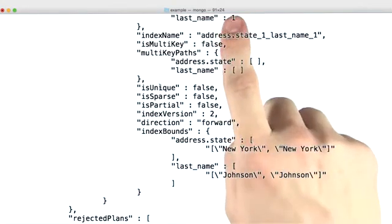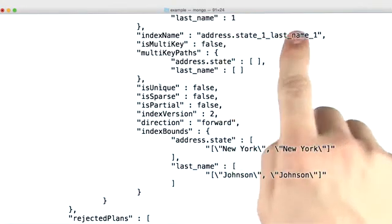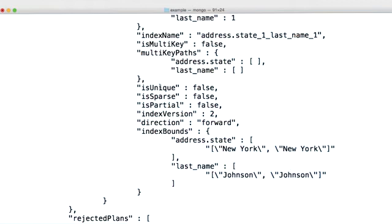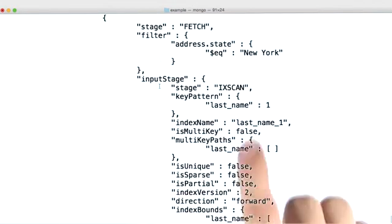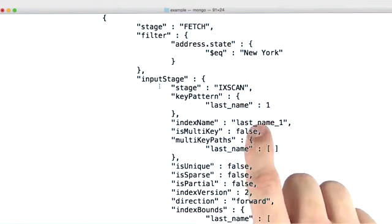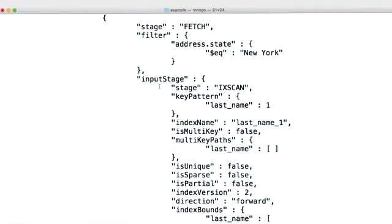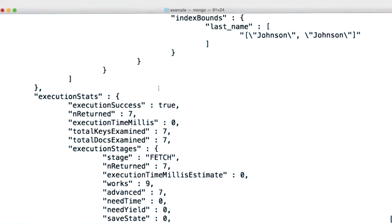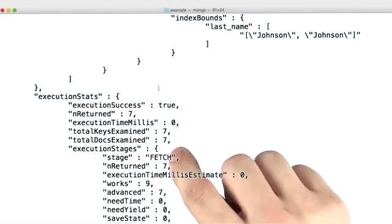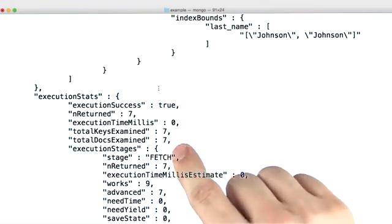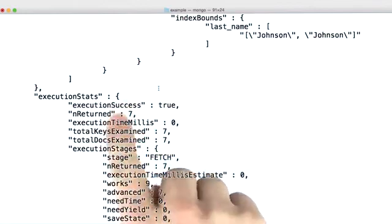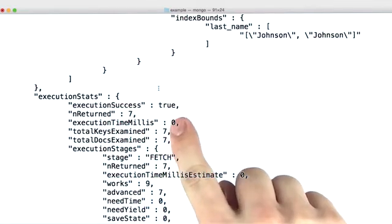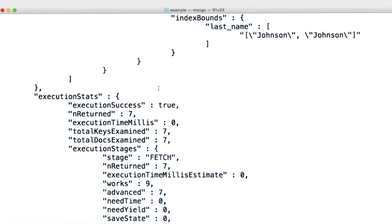There's first the state last name index, and then there's also our original index, which is on just last name. And as we can see, we now have a much better index where we have a really, really great ratio and an even better execution time.